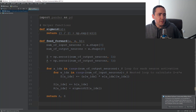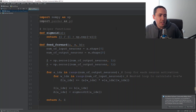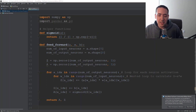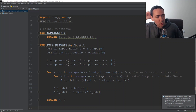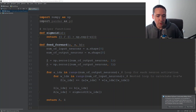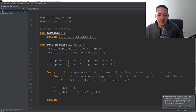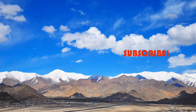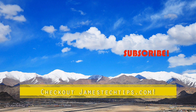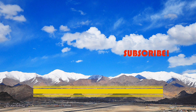That is our feed forward function. I think I'm going to stop it here and continue on in the next part of the series. Thank you for watching. Please don't forget to like, subscribe, and hit the bell, and also check out jamestechips.com for more BI-related content.